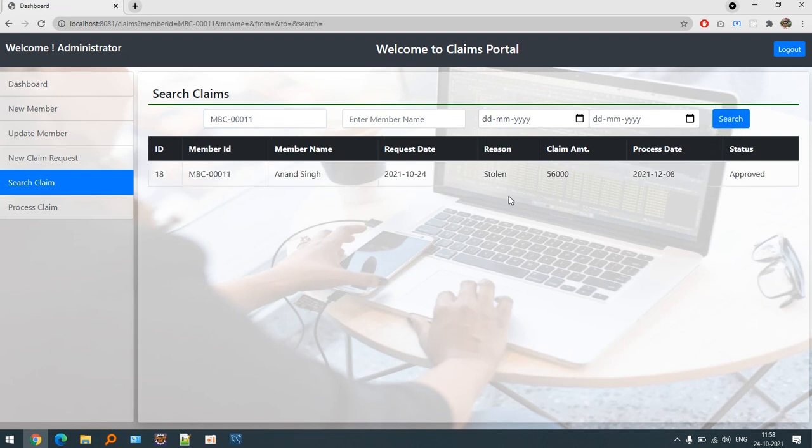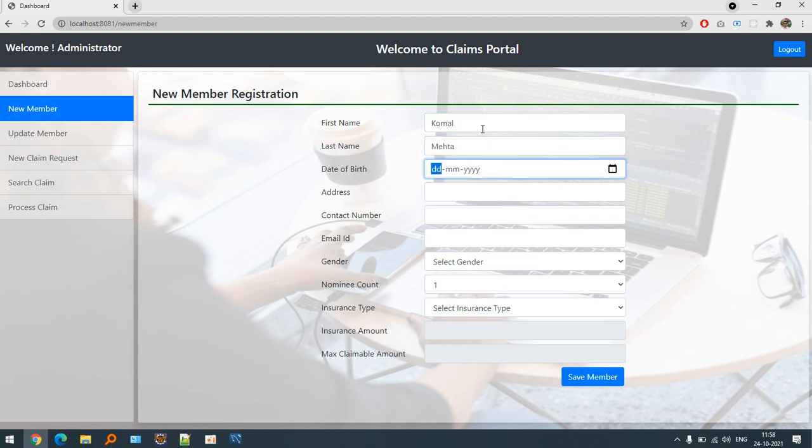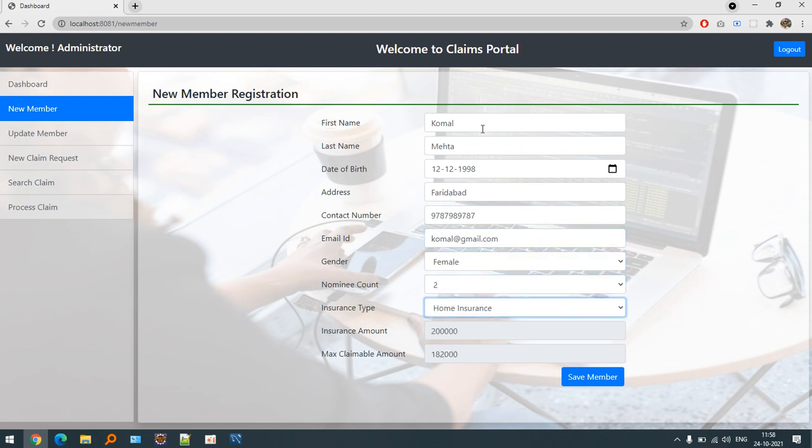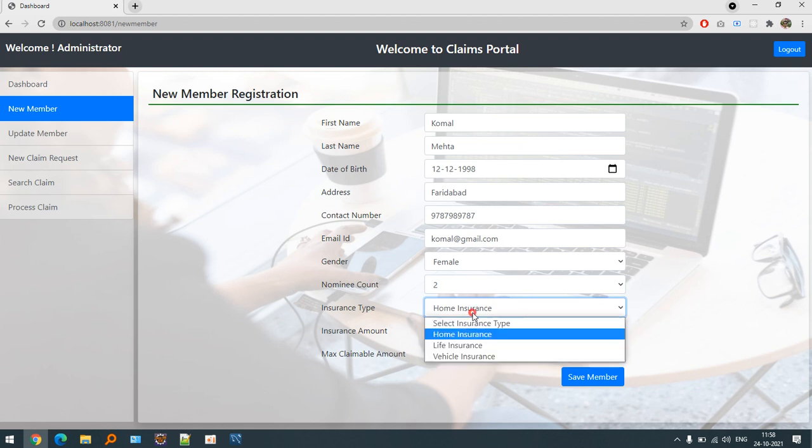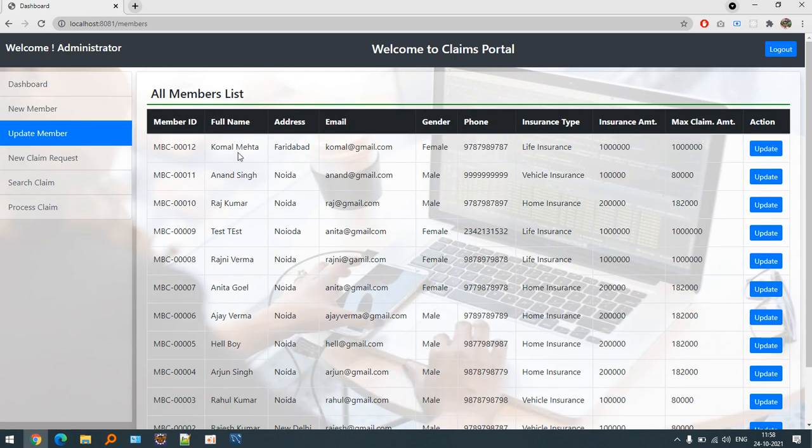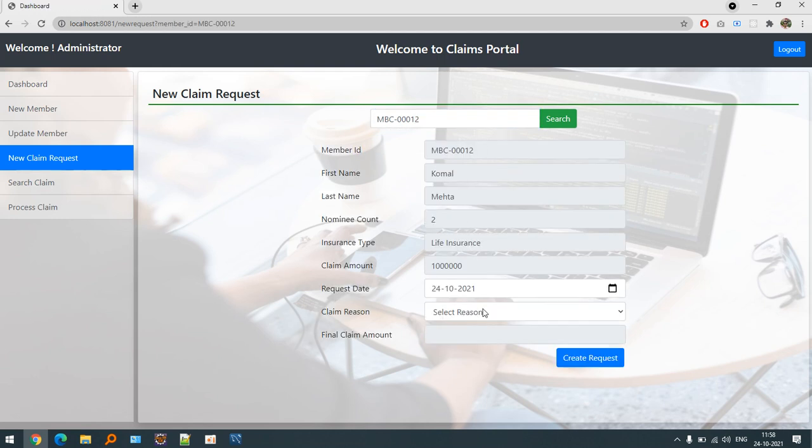You can see that claim status is approved, but what if we reject it? Let's suppose I create a new one: Komal Mehta, 12-12-1998, address Faridabad, contact number and email ID komal@gmail.com. Insurance is, let's suppose, I will choose life insurance.